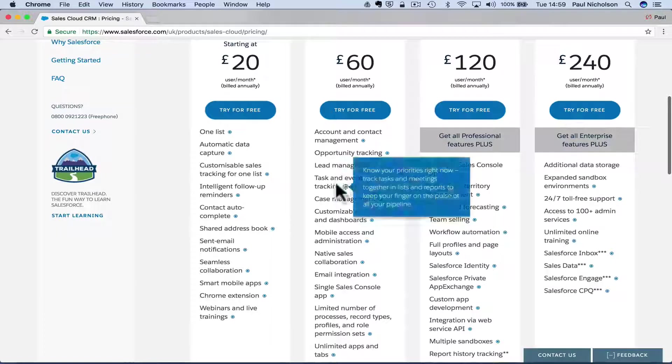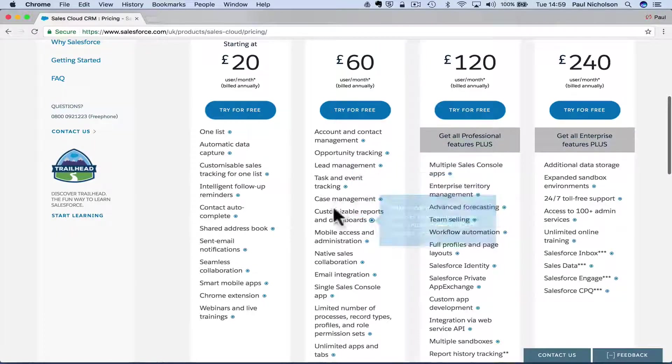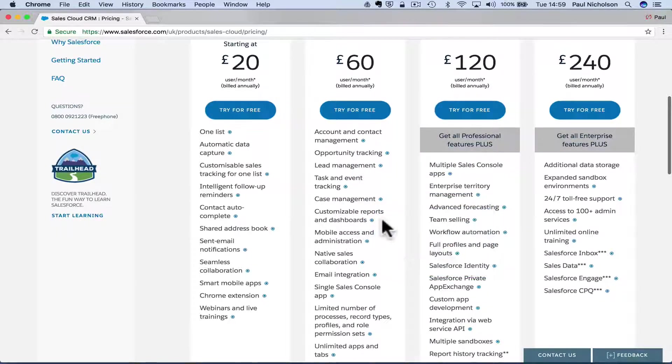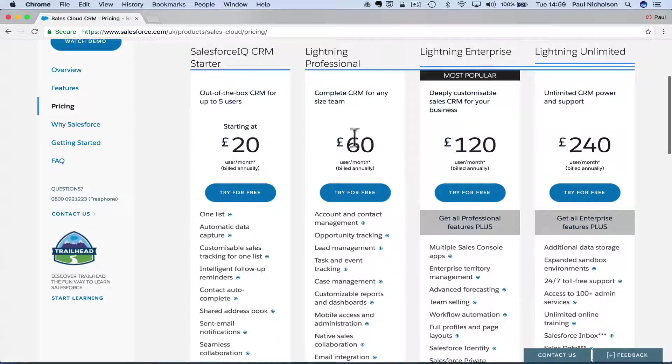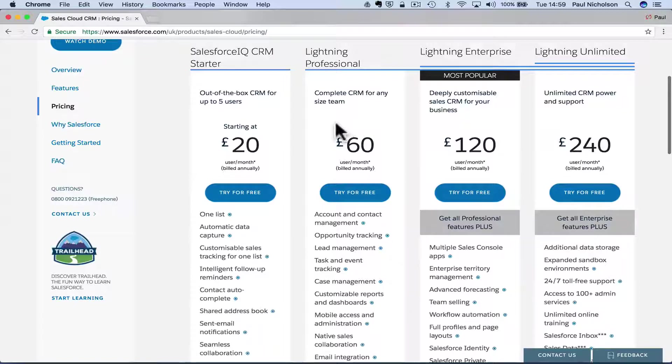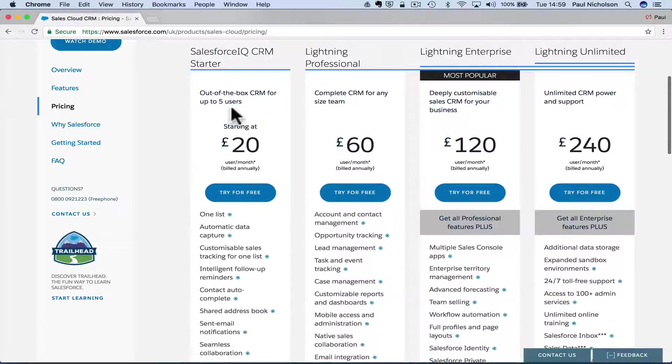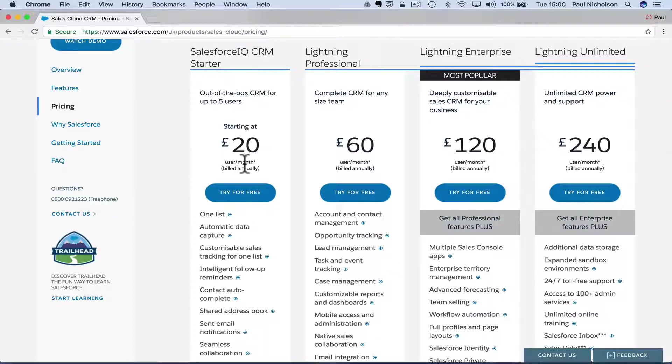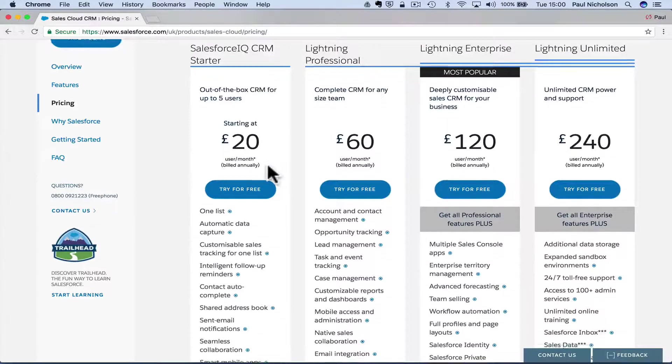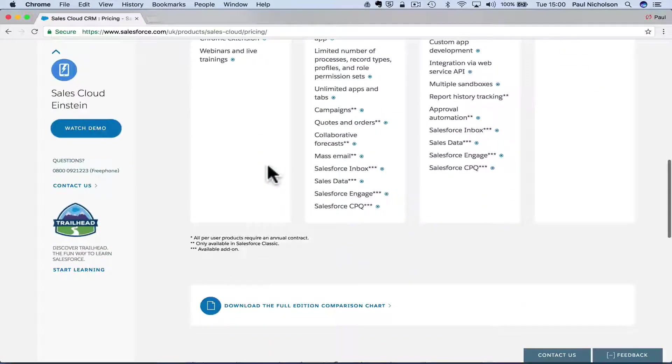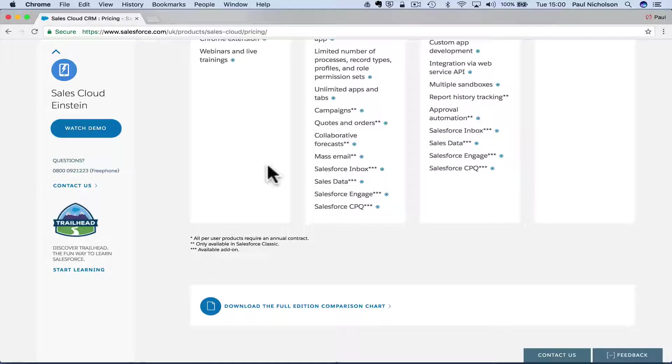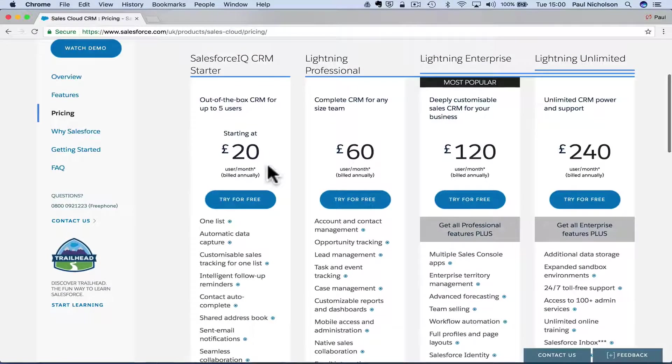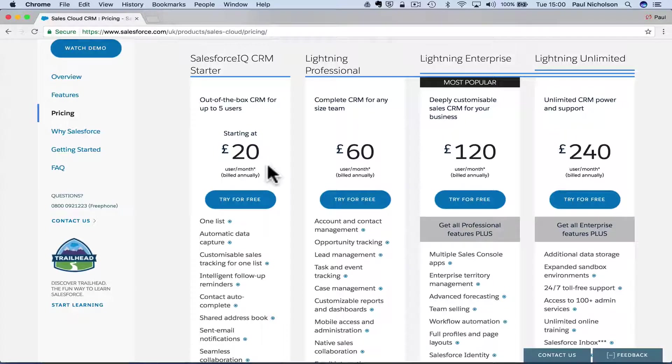Do I need lead magnets, case management, customized reports? How many team members have I got? So out of the box CRM up to five users starting at $20, $20 per user. And there is a little asterisk there. All per user products require an annual contract. Right.